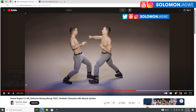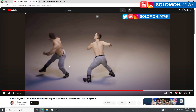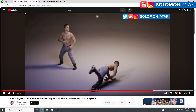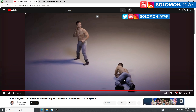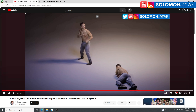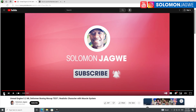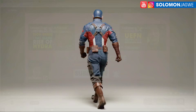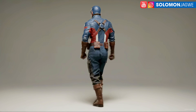Then Unreal Engine applies the learned data onto your character in real time. This particular test that I did was running in real time in Unreal Engine — that's why you can see the cloth actually responding to the muscles underneath.